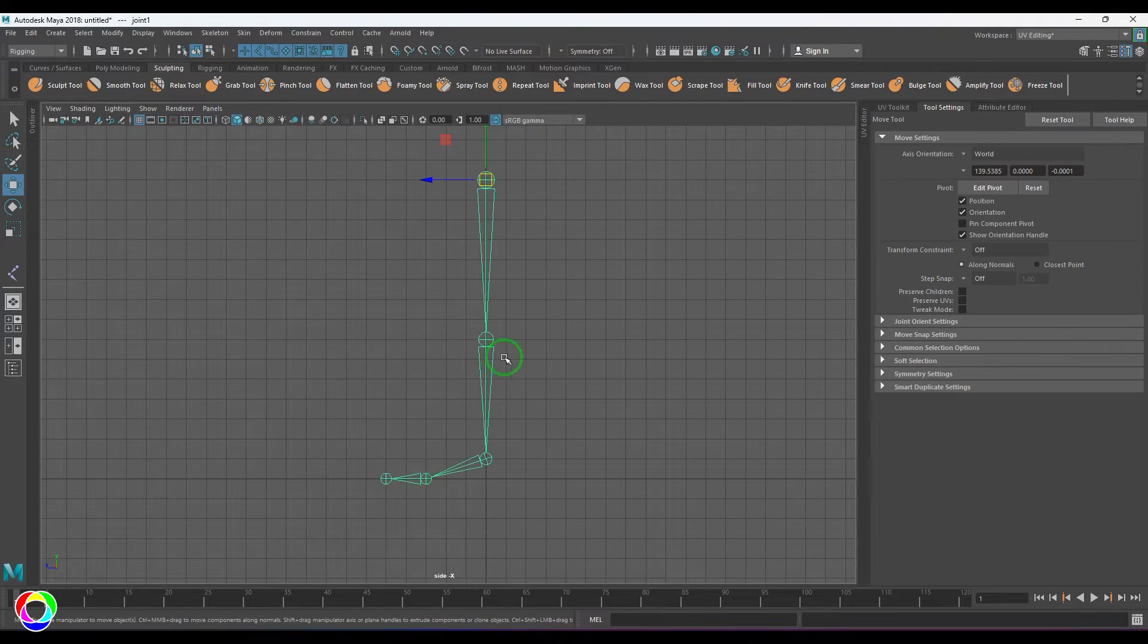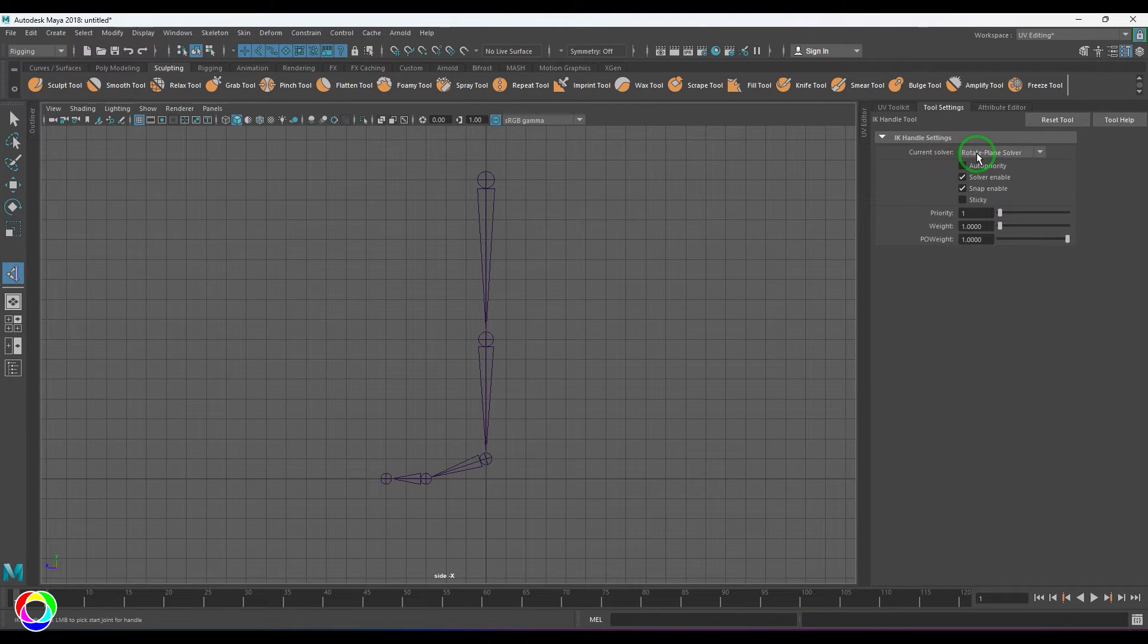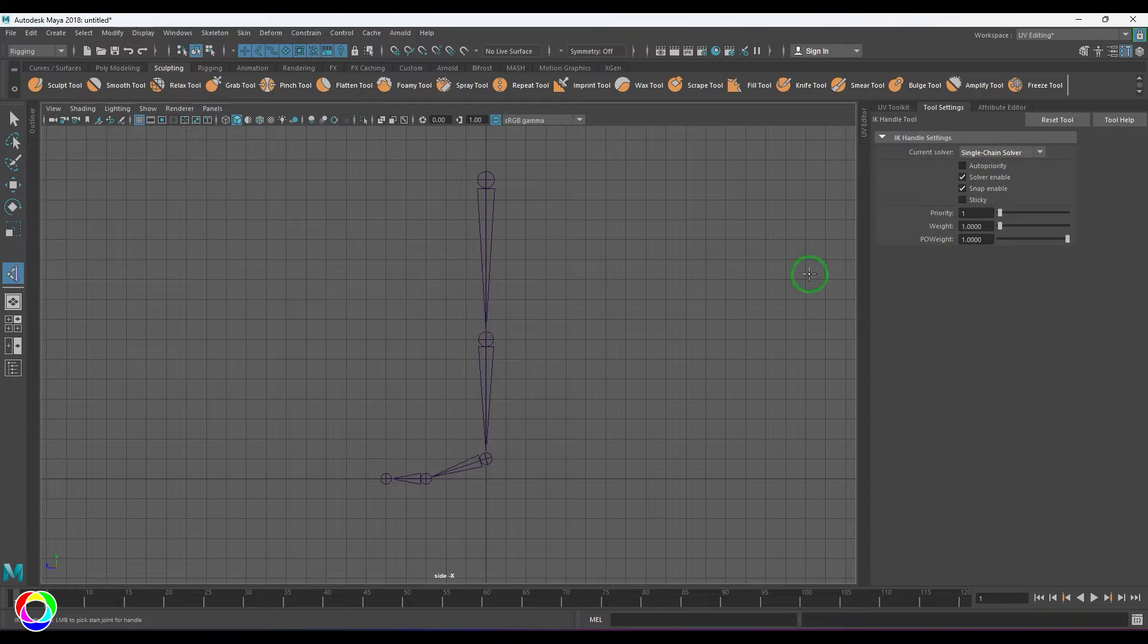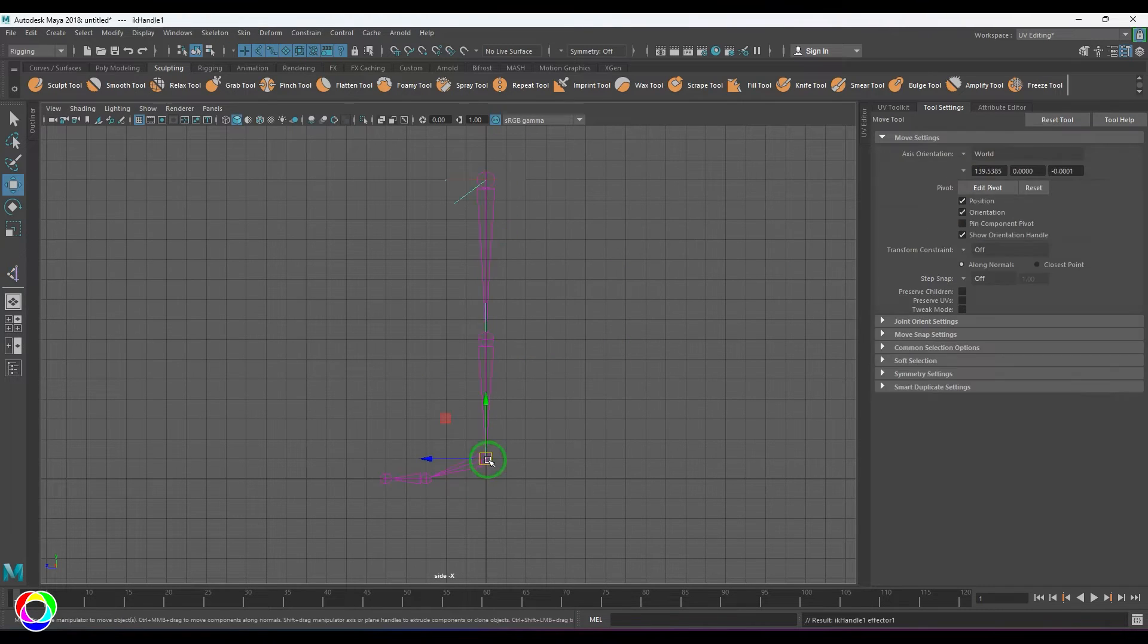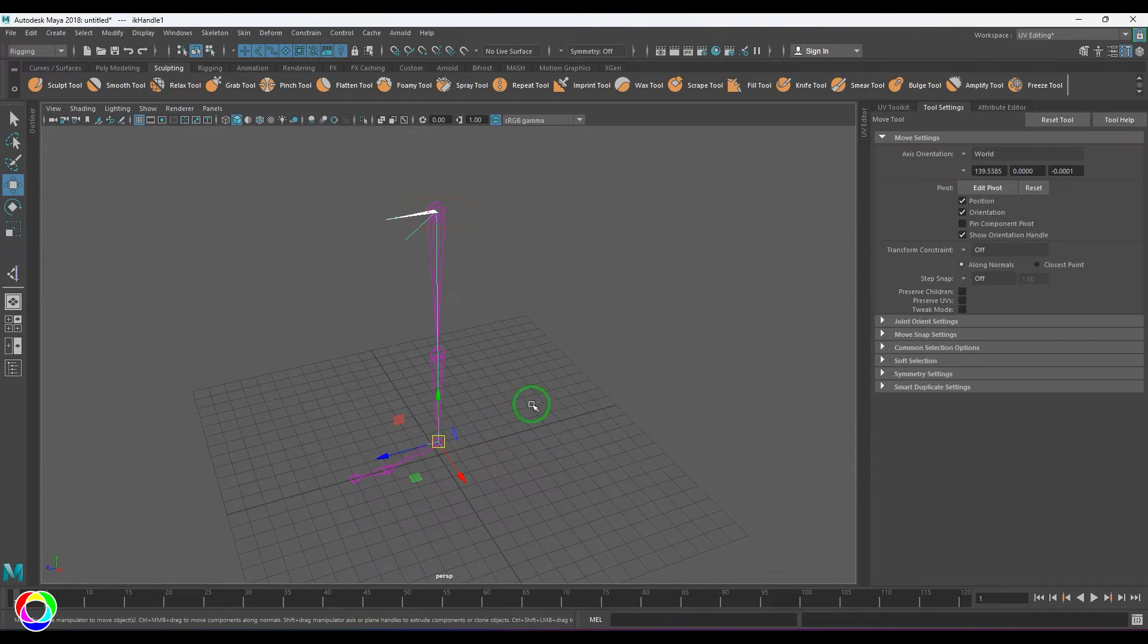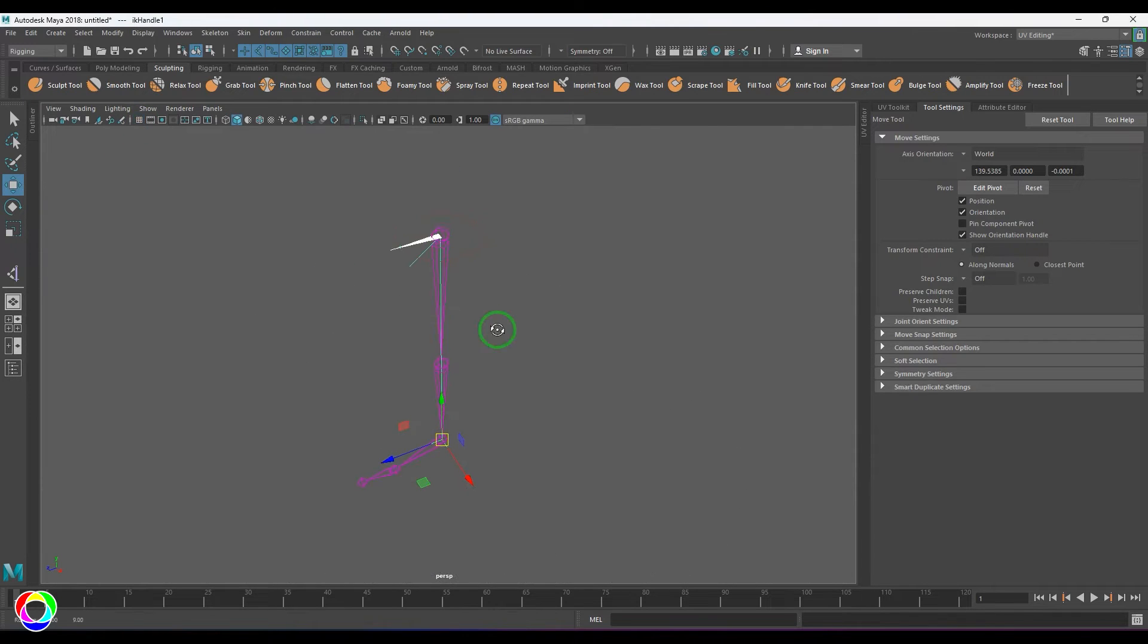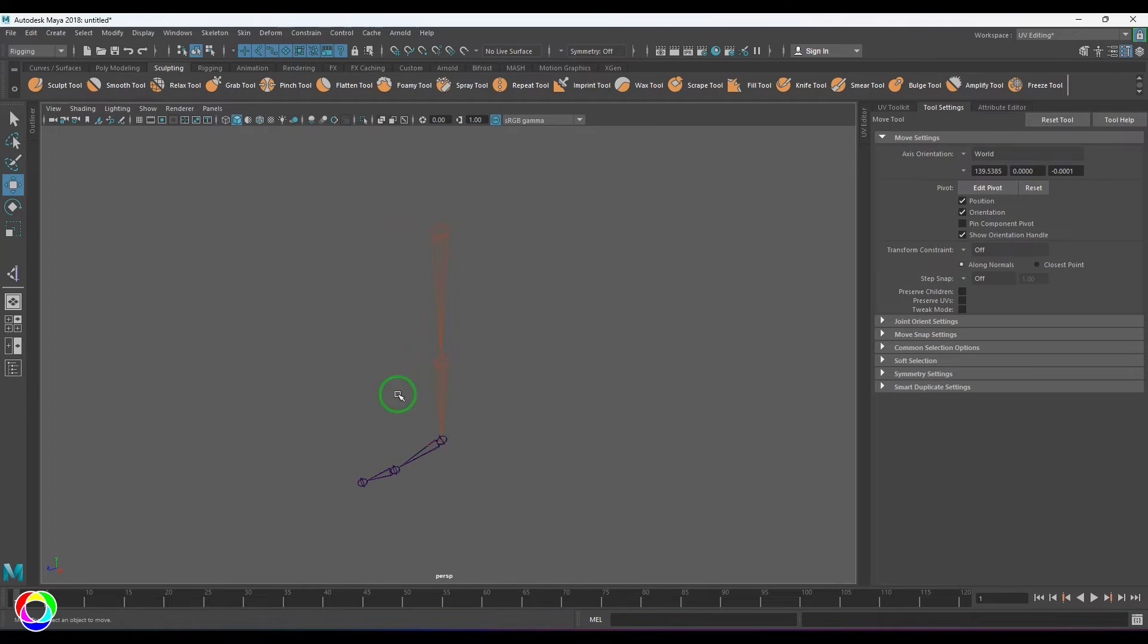Instead of using the RP solver, I'm going to use the Single Chain Solver. That's really important to understand. If you use the Rotate Plane Solver, the preferred angle is decided by this pointer. When I move it, you can see that the bend is achieved.